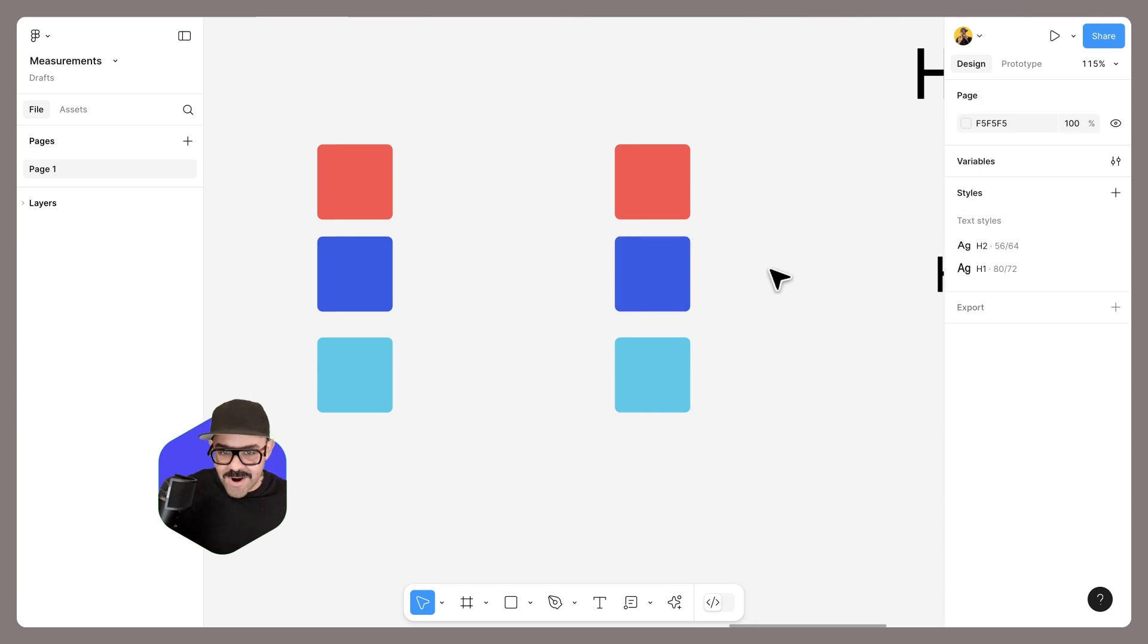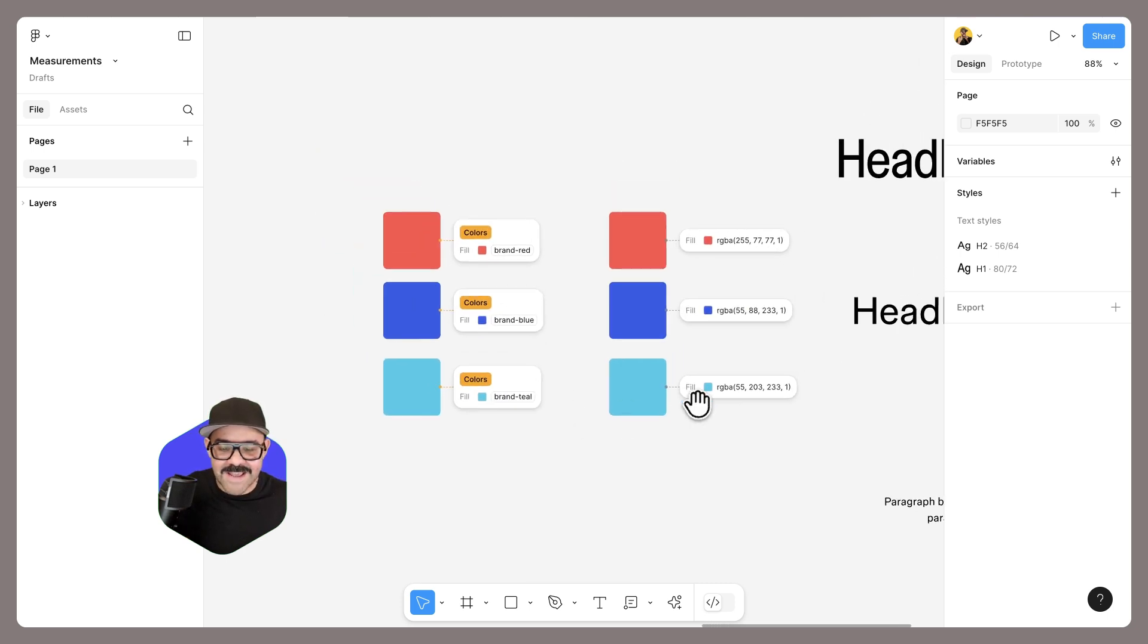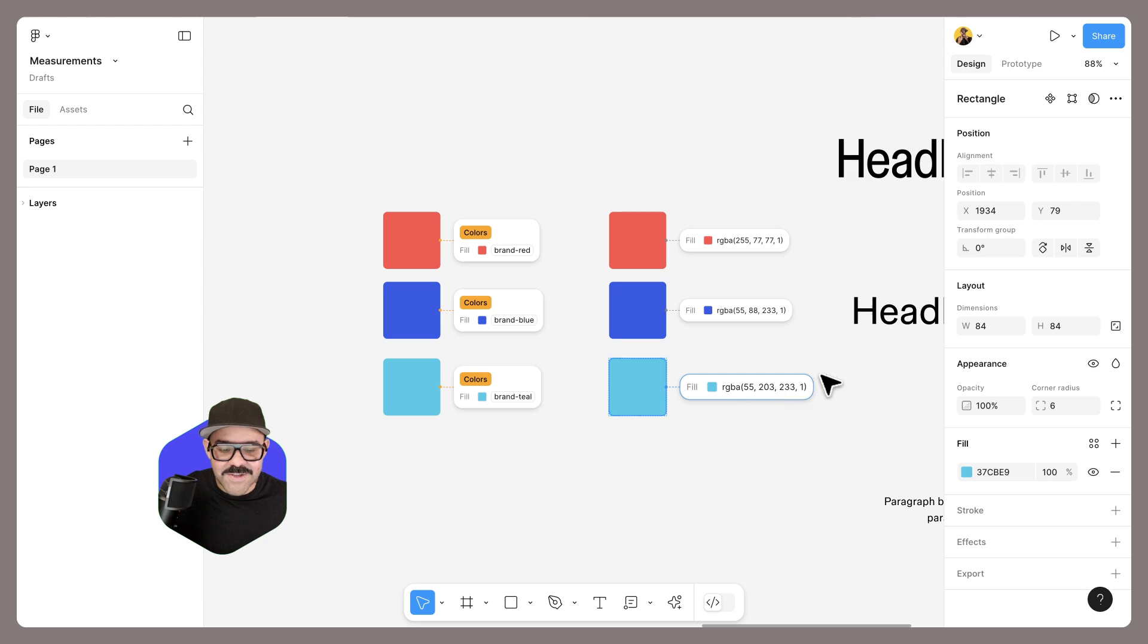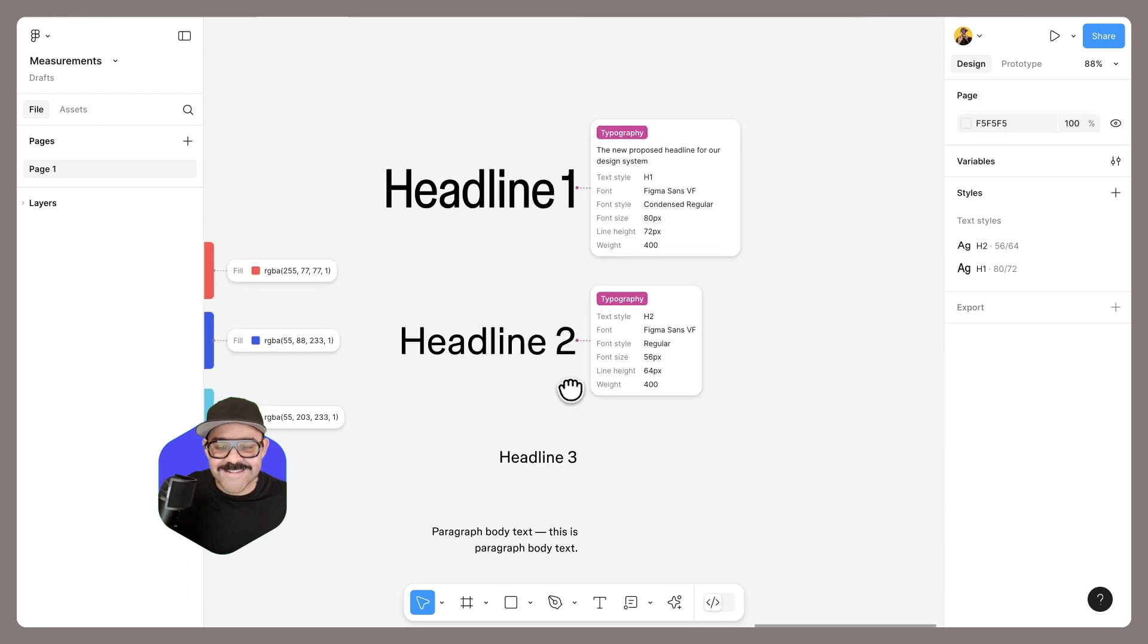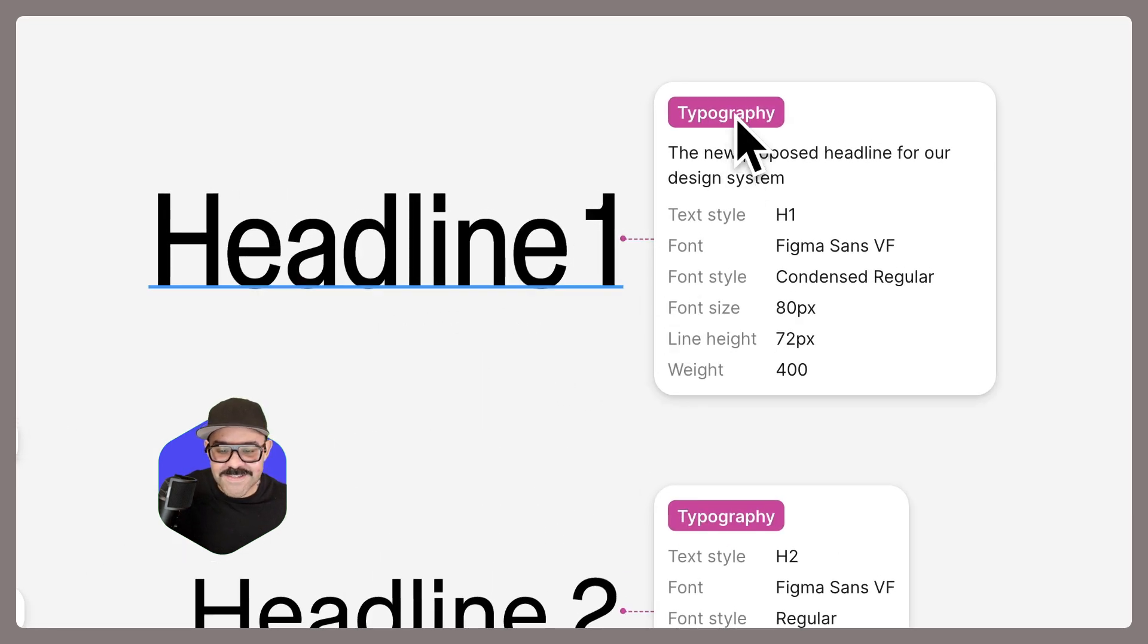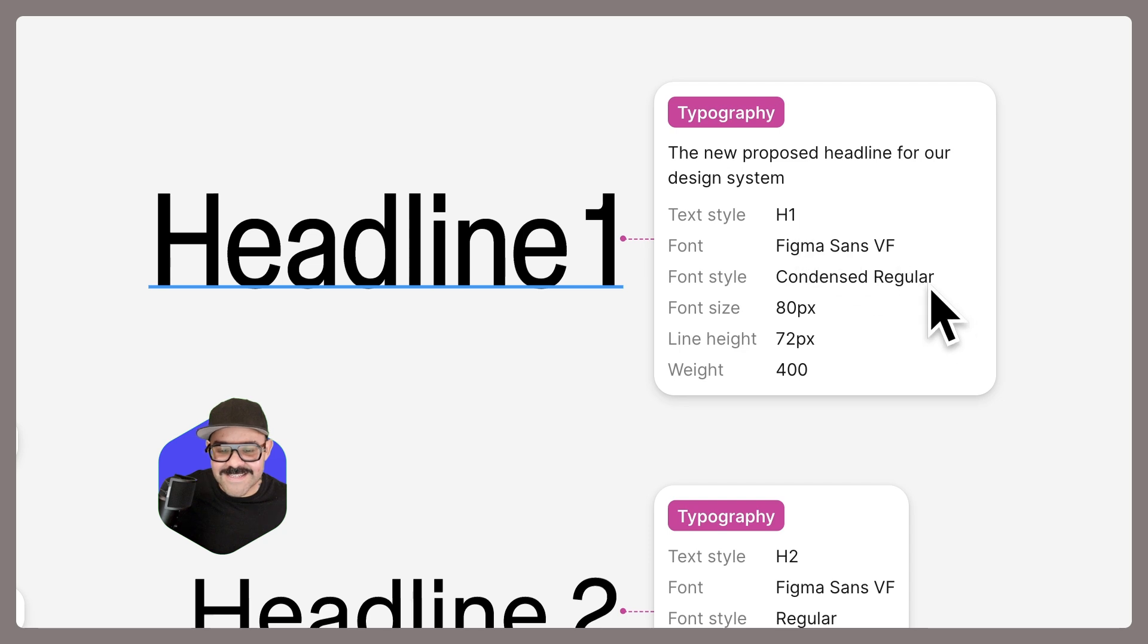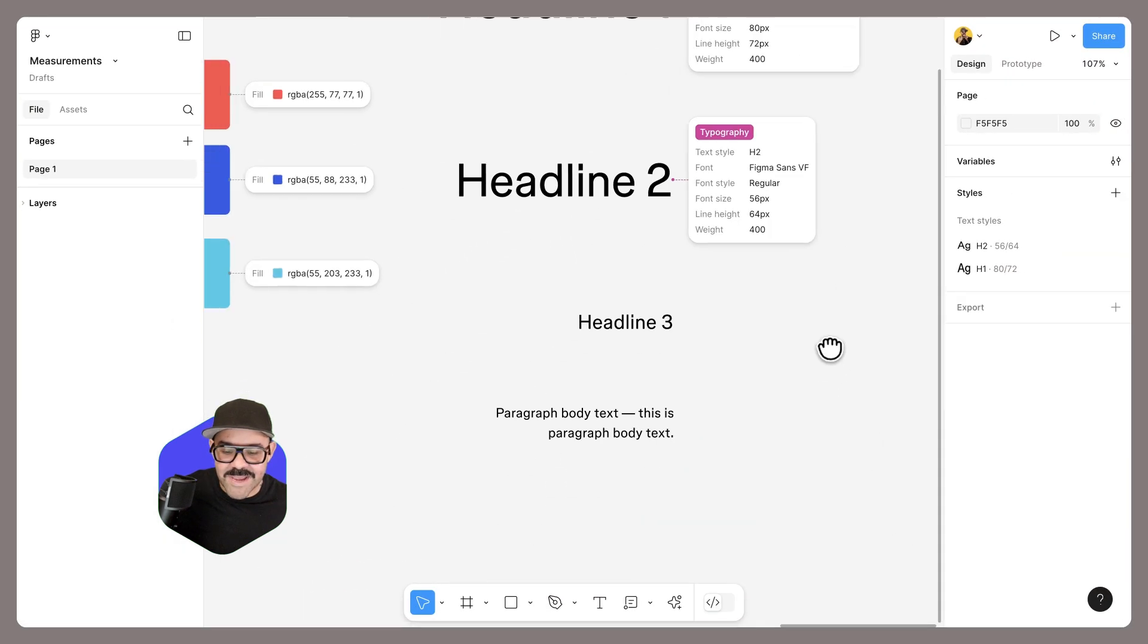Now let's view our annotations. To view your annotations, it's shift Y. We can now see them all on the canvas. This is also helpful for demonstrating typography. So here you can see the text style, the font, font style, font size, line height, and weight.